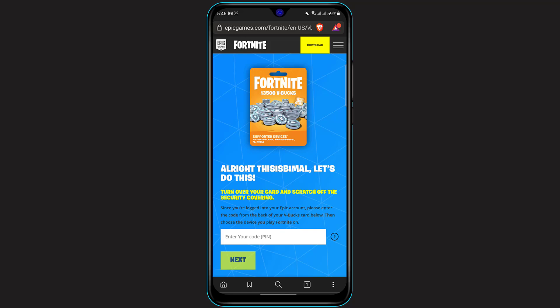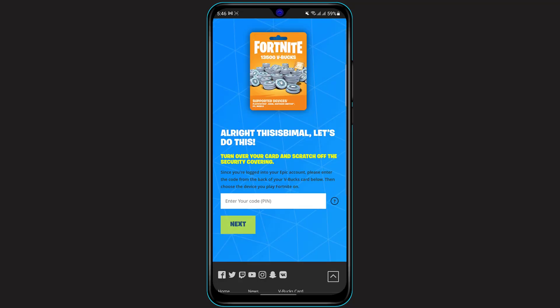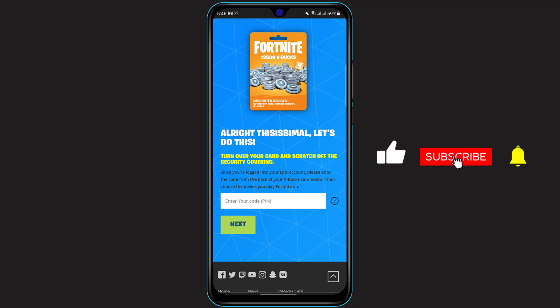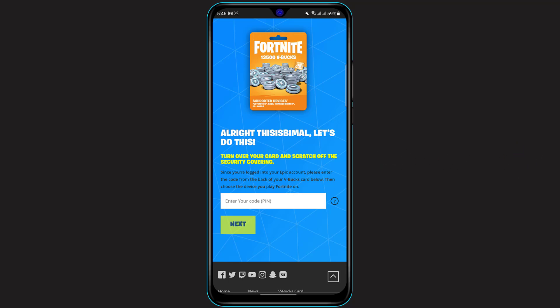Once you log in to your Epic Games account, you can see that it is asking us to enter the code. It says: turn over your card and scratch off the security covering. Since you are logged in, please enter the code from the back of your V-Bucks card in the white empty box below, tap on it, enter your code, and then click "Next".